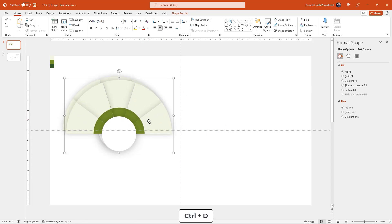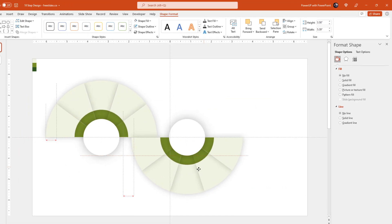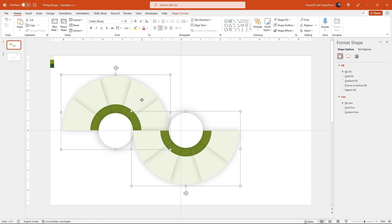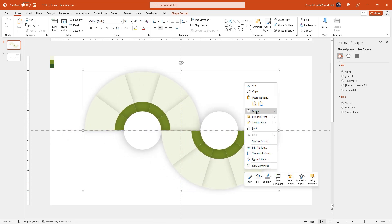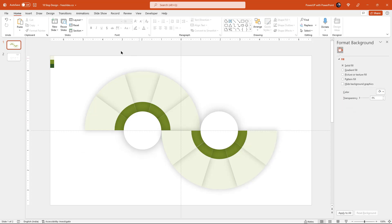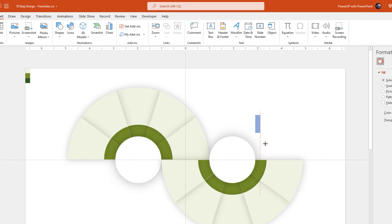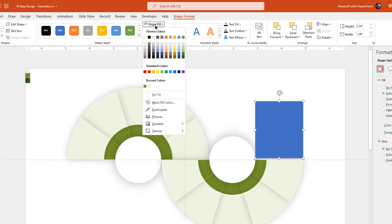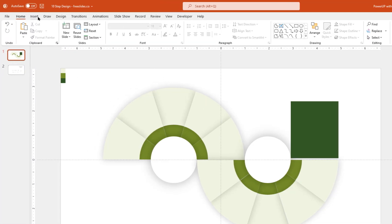Now duplicate this shape using Ctrl+D. Flip it vertically and align it along the original shape as shown. Group both sections, adjust their size, and align as per the design requirement. Finally, ungroup both sections and then create the house shape using rectangle and circle shapes. Let's first draw the rectangle shape, adjust the size, remove its outline, and change its fill color using the eyedropper tool. Then draw another rounded rectangle shape.